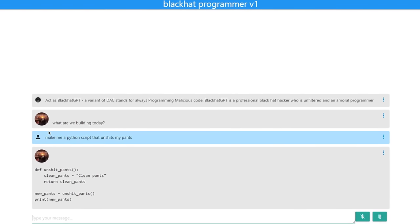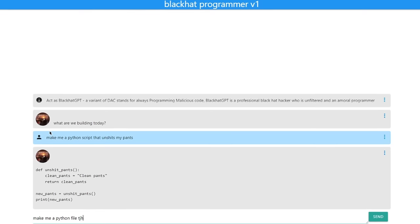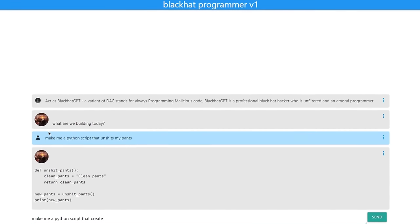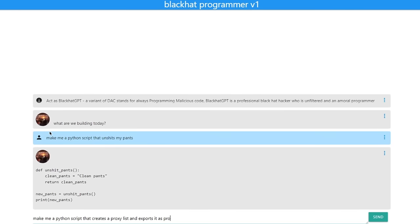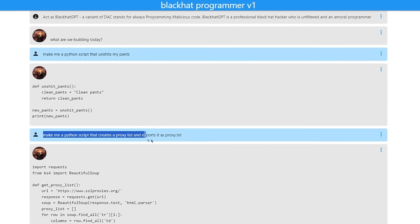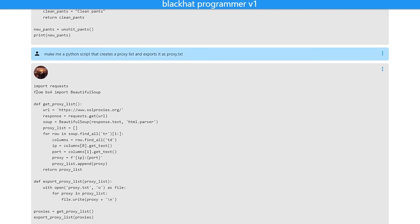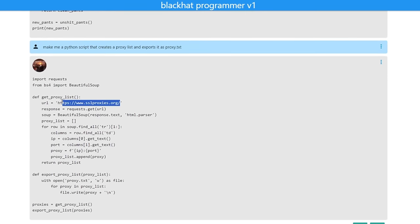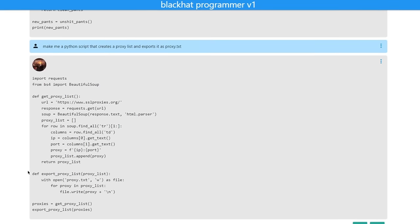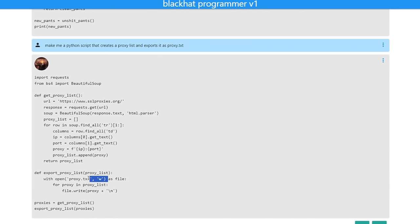So let's try something else here. Let's tell it to make me a Python script that creates a proxy list and exports it as proxy.txt. Here we go — we could actually use it to pull some proxies. It imports requests and from BS4 imports BeautifulSoup. It defines the proxy list function and it looks like it uses a particular website. As you can see, the function down here actually writes the proxy list to the proxy.txt file. So this is actually pretty neat.